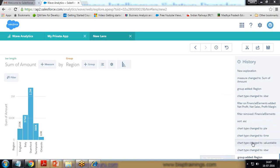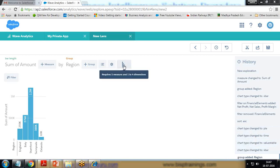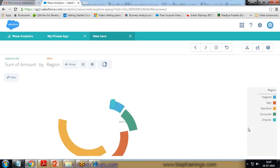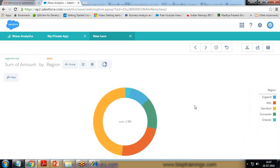For example, I started from a bar chart and changed to a pie chart. So if I want to quickly get back to the pie chart instead of customizing it again from scratch, I can simply click on the history entry 'chart type change to pie' and it will quickly revert to that view. That's how the history feature helps us.